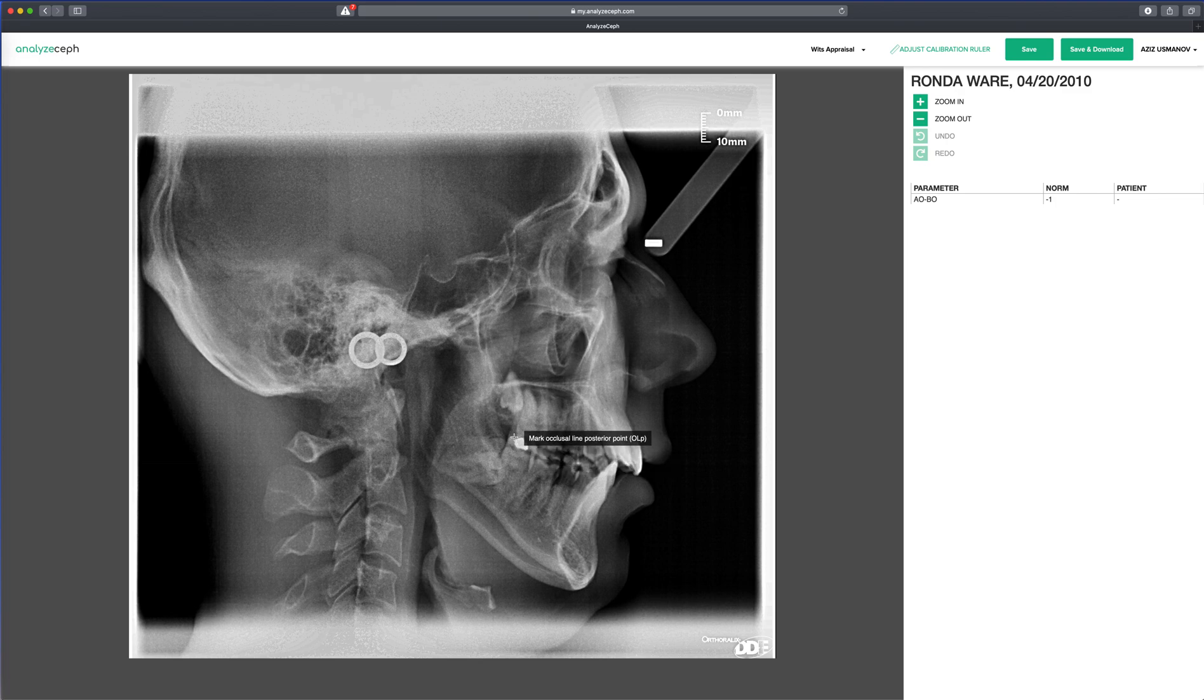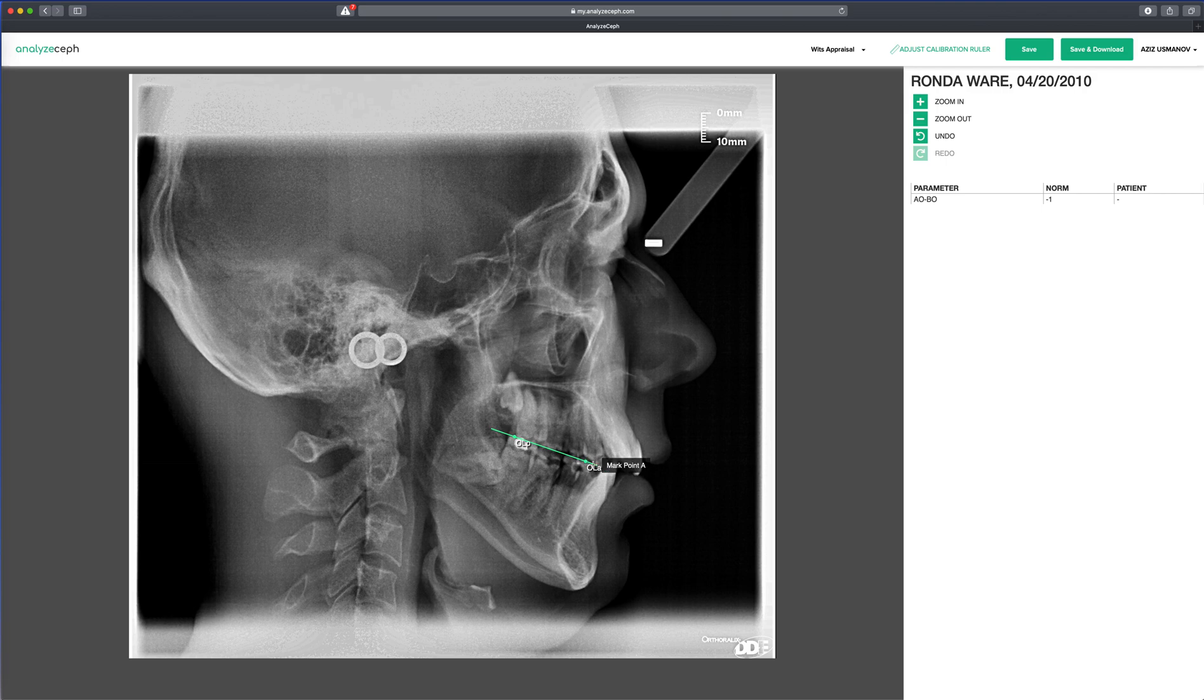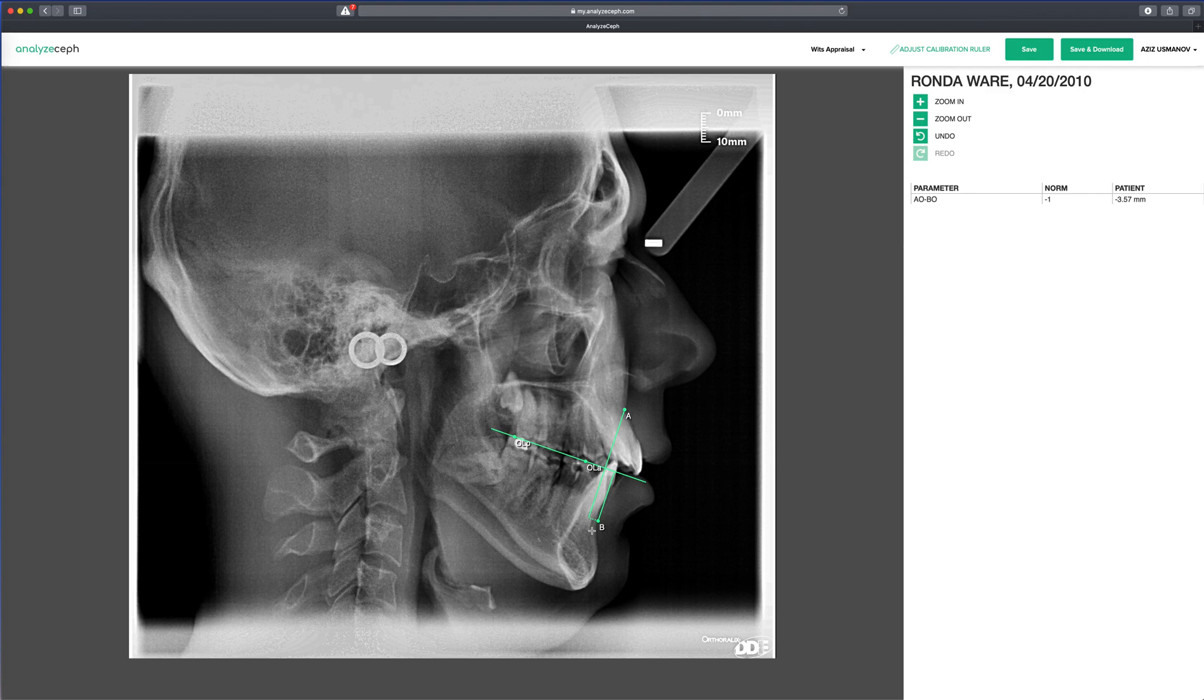Let's mark the occlusal line posterior point. Let's mark the occlusal line anterior point. Let's mark point A. Let's mark point B. This table shows you all the parameters that are relevant for that particular analysis.